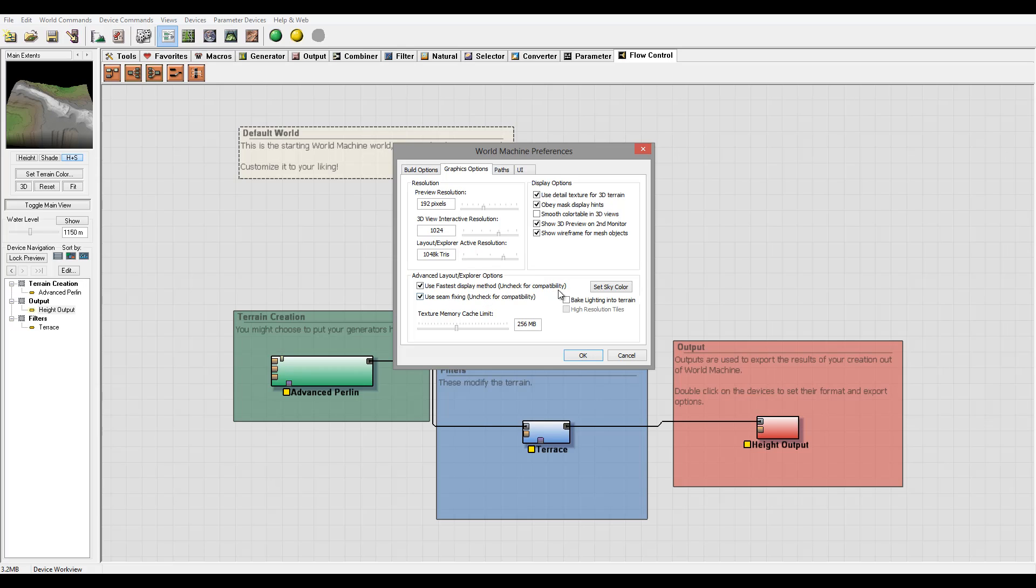And you always can rebuild and use higher possible display method if you need it, but this is by default. And also use the sim fix it, it is all capability with your video card or with your machine so you can enable or disable based on performance.